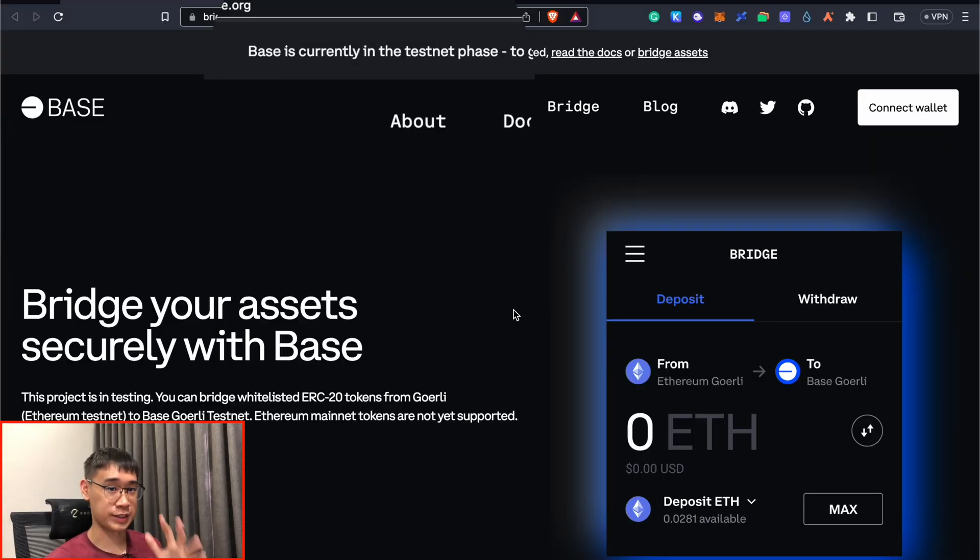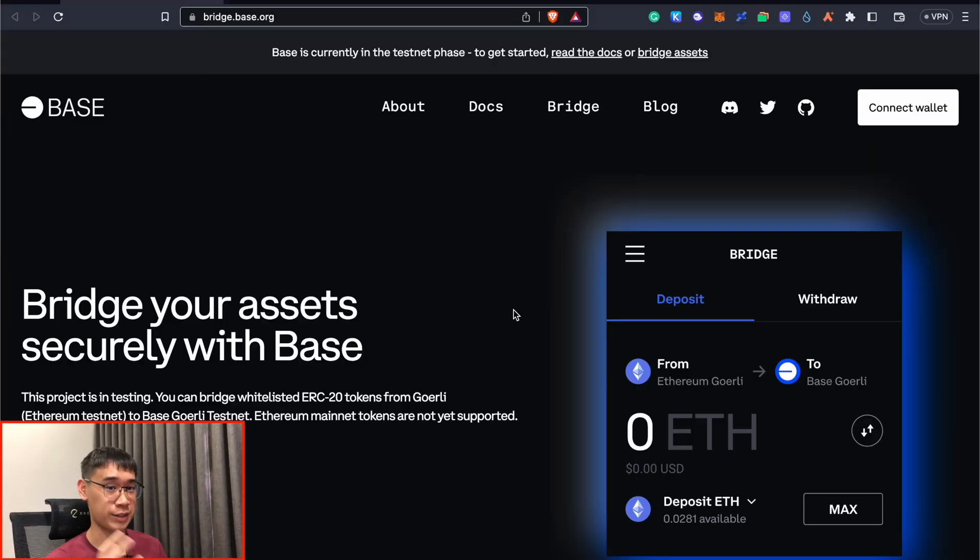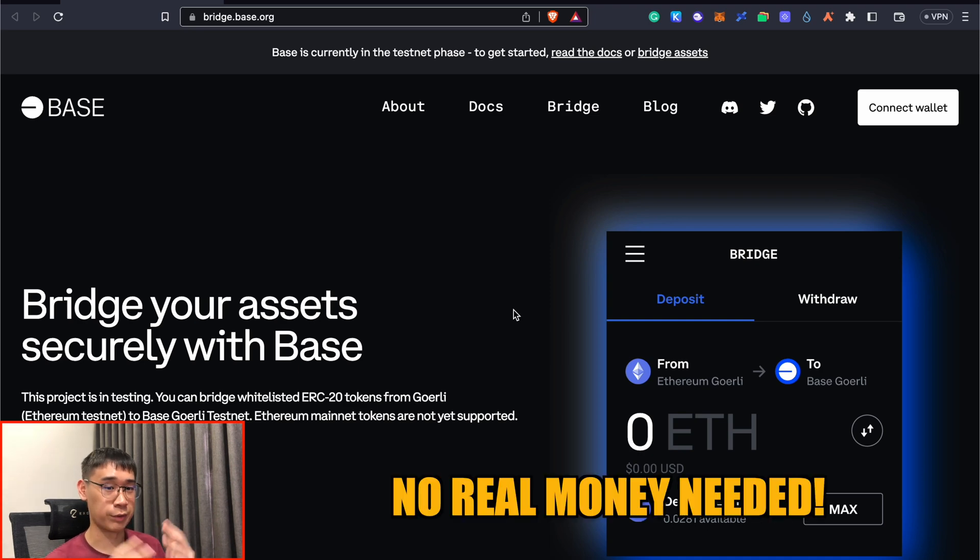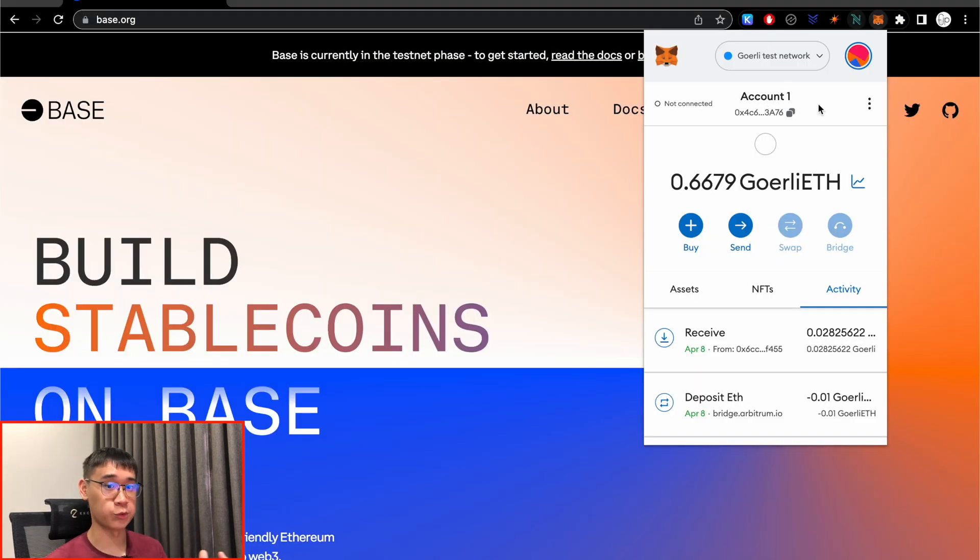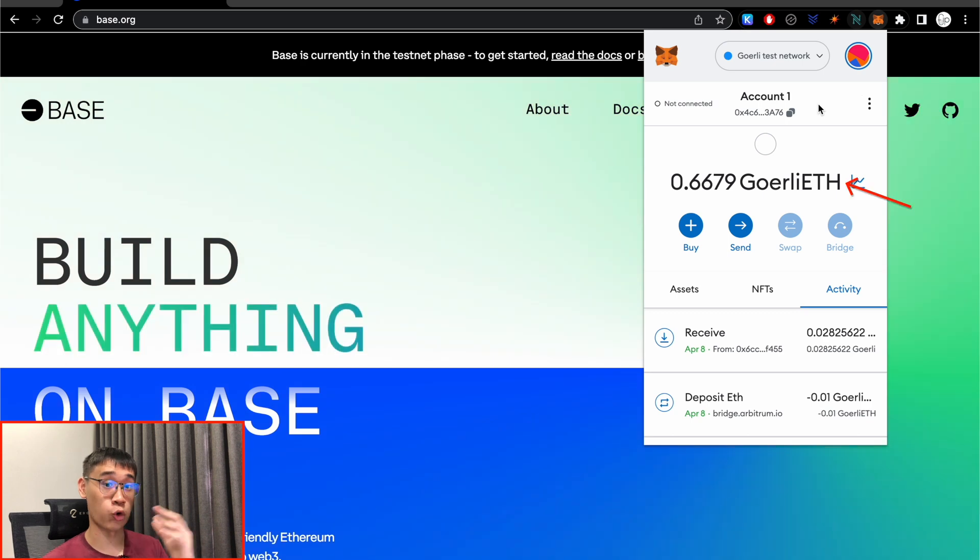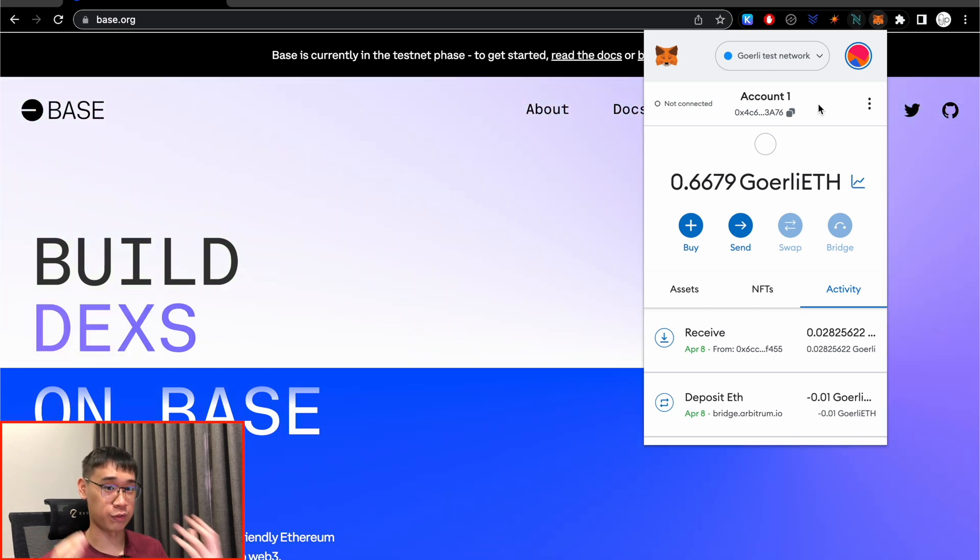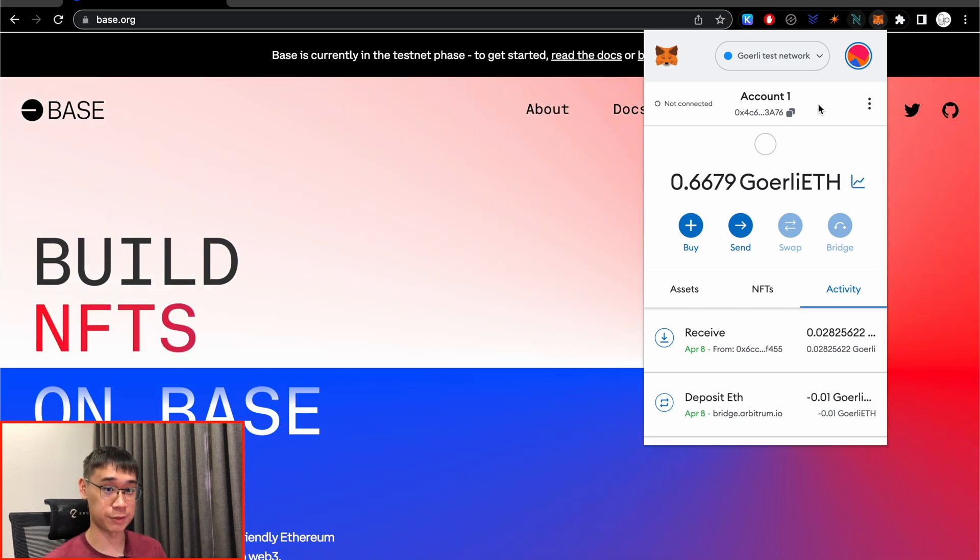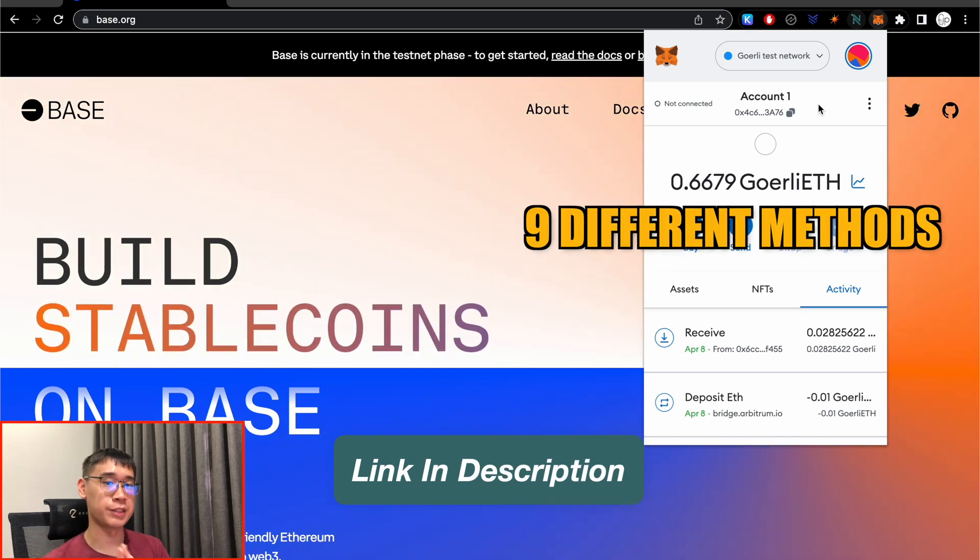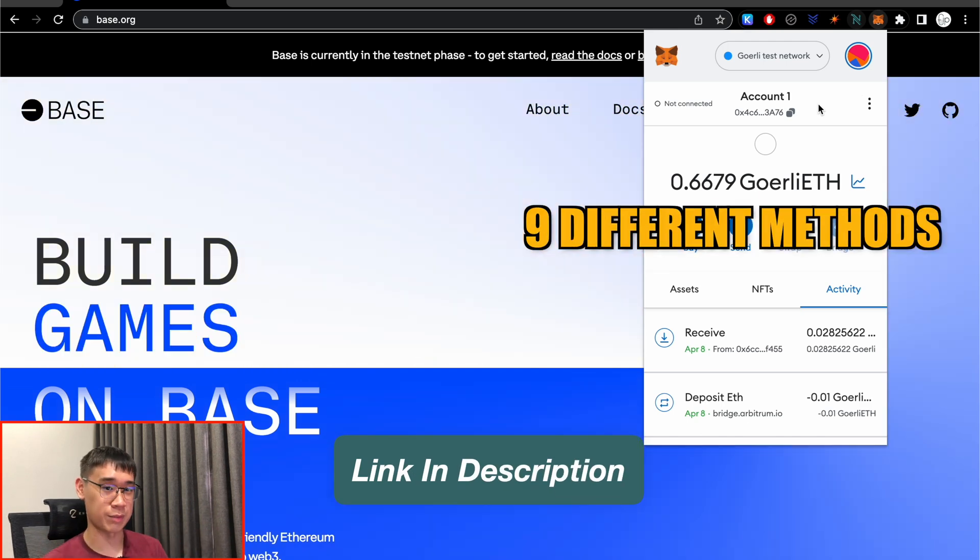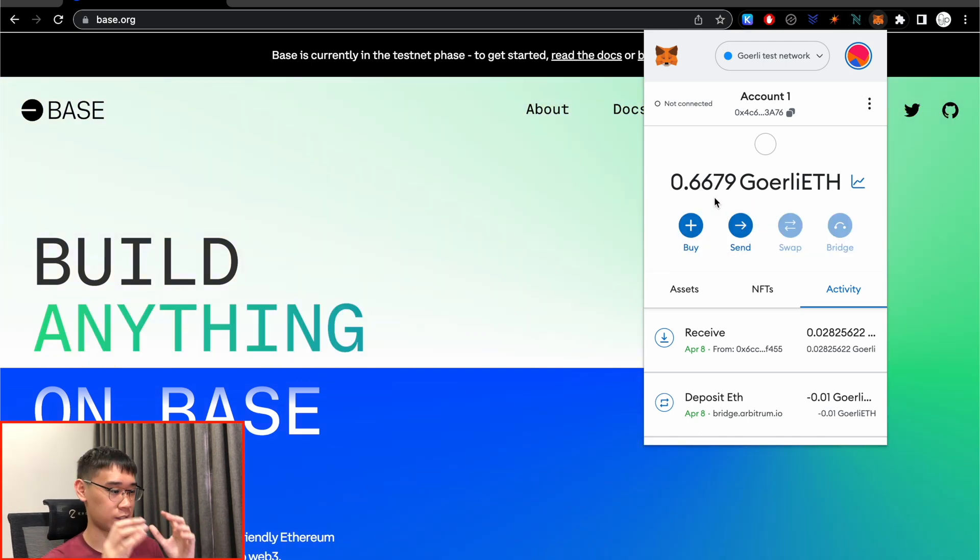The Base network is still in its testnet phase, so this means that you can carry out transactions on this network without having to use any real life money at all. First thing that we need to do is to get some Goerli Ethereum in our Metamask wallet. And if you're struggling to receive any of these Ethereum, you can check out my video in the description below, where I'll show you 9 different methods that I've been using to get some of these tokens.